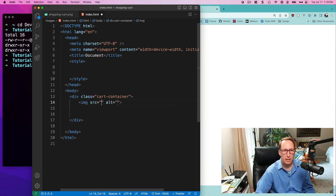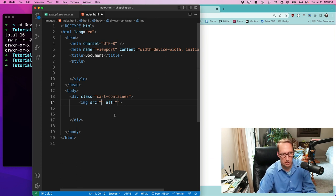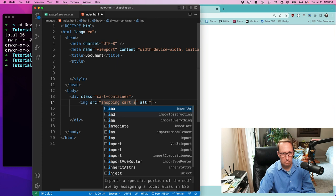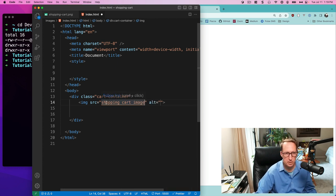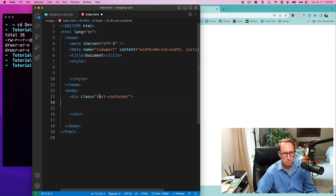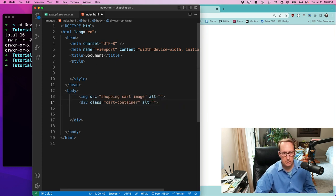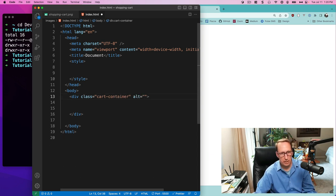The first thing I want to put inside is my shopping cart image. When you put images in, you want to put the height and width inside the image tag — that's typically how image tags work. My alt text is going to be 'shopping cart image' and the source is going to be images/shopping-cart.png.